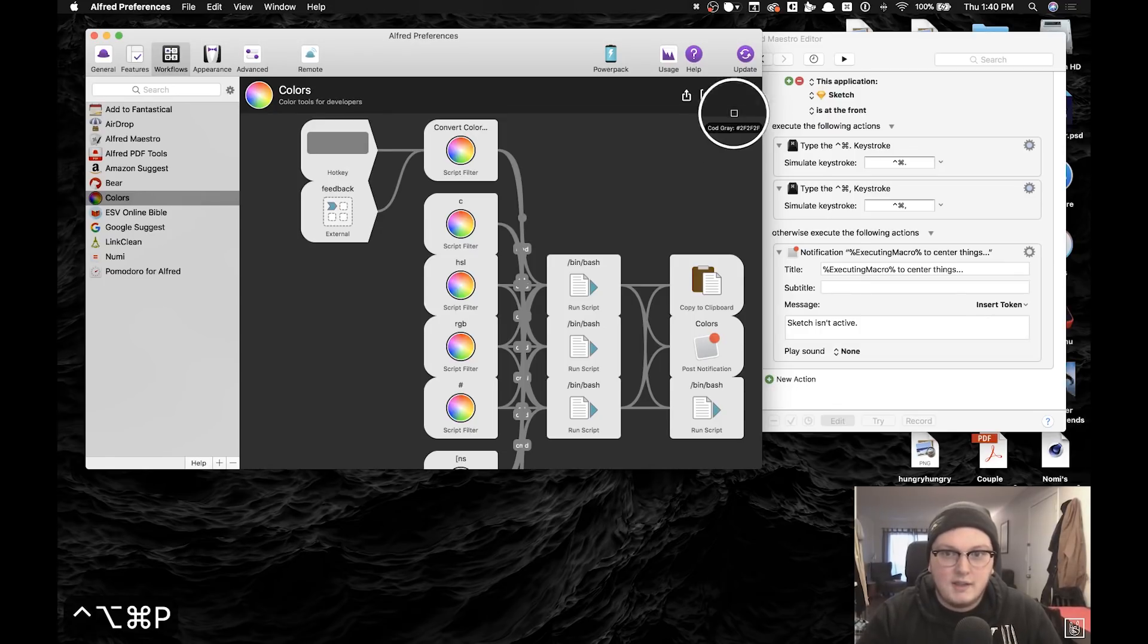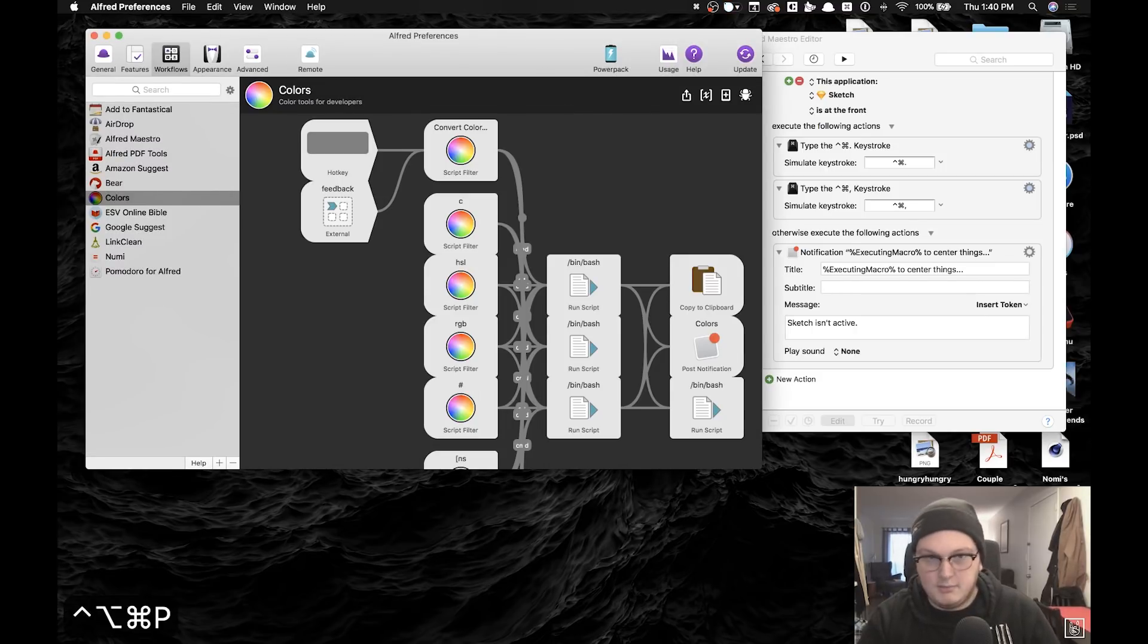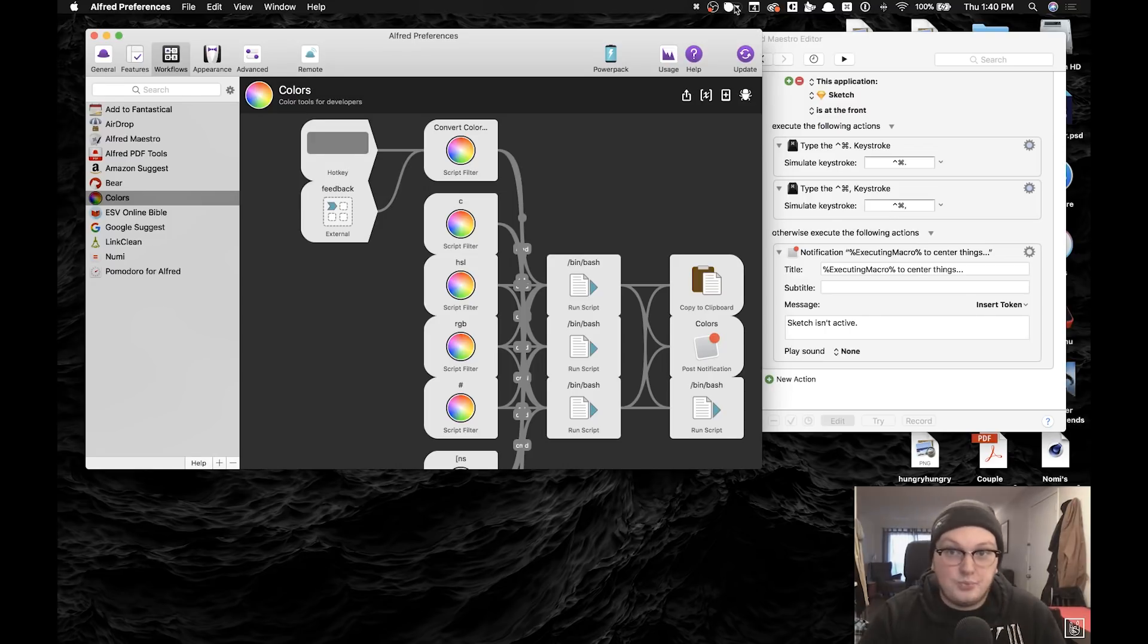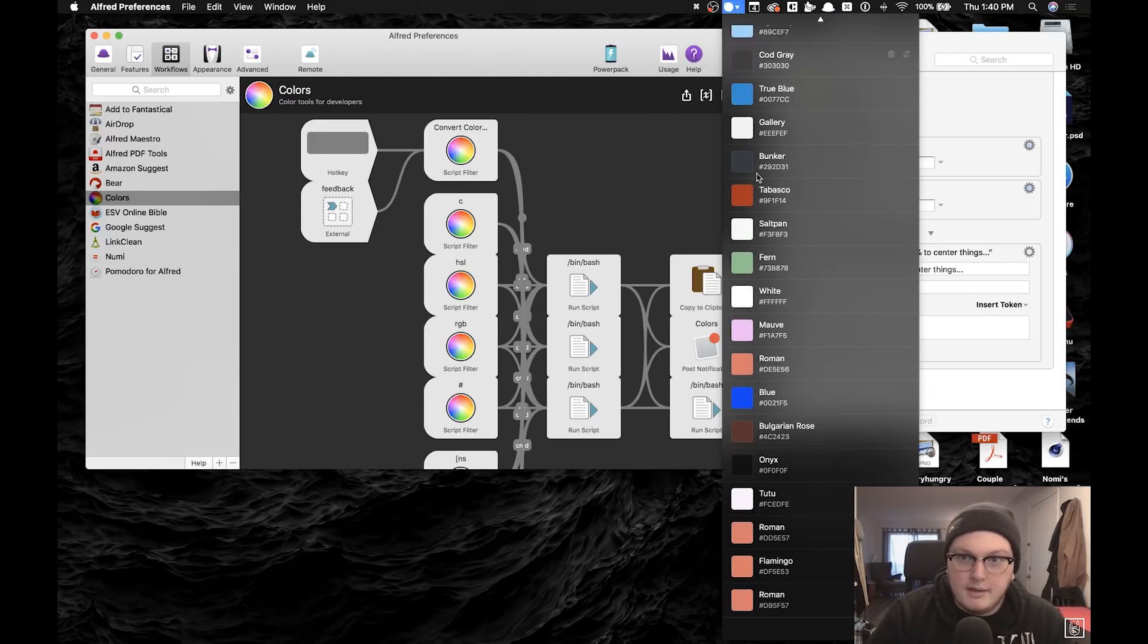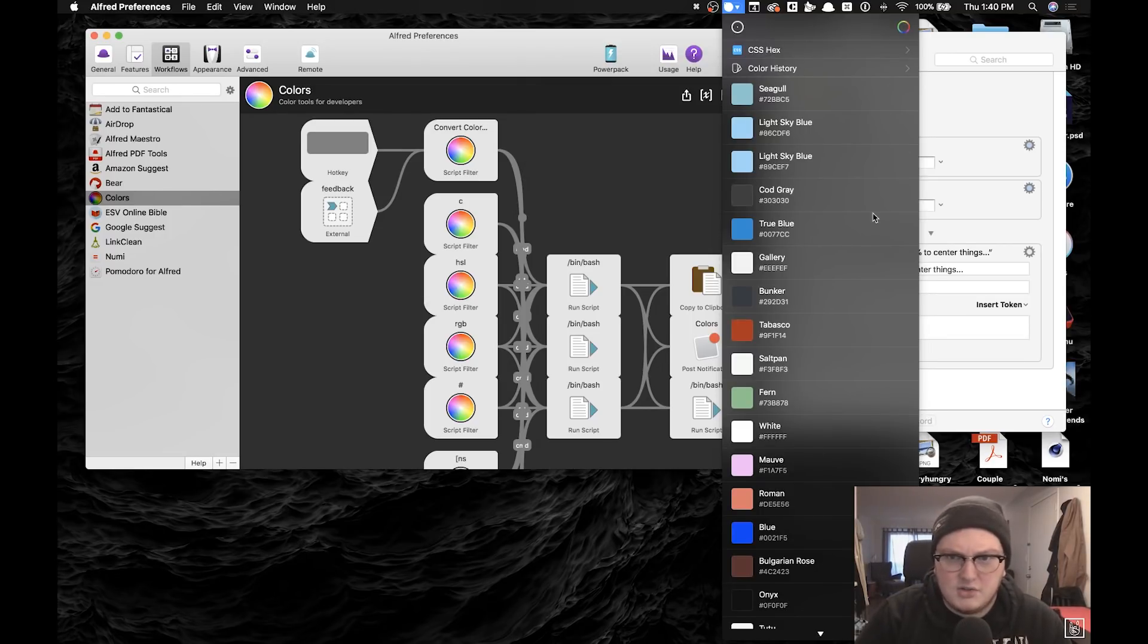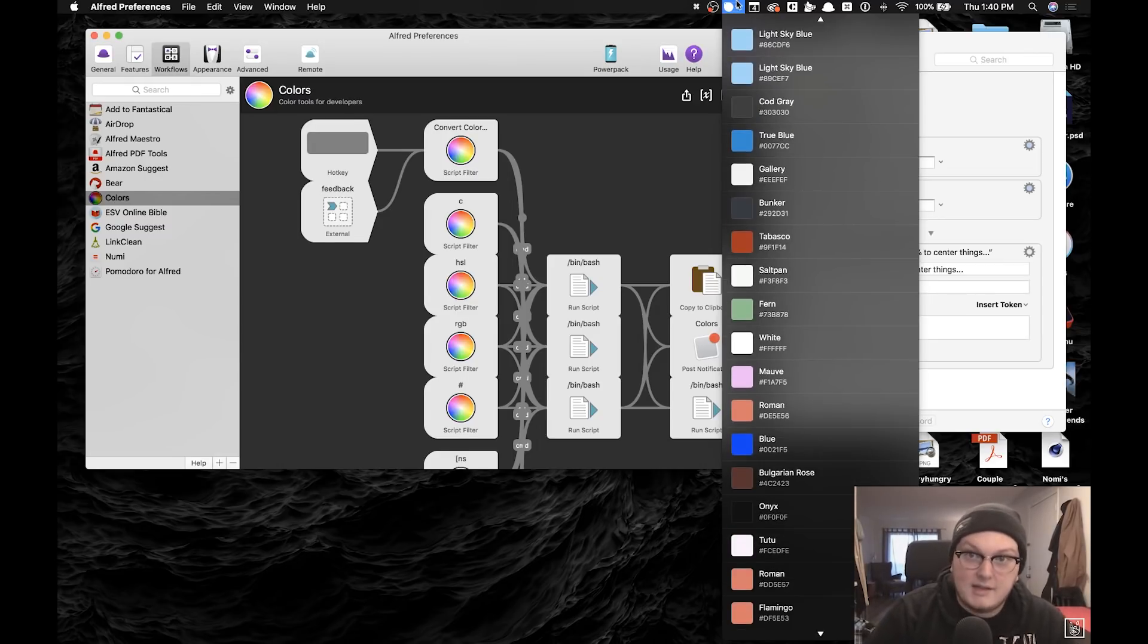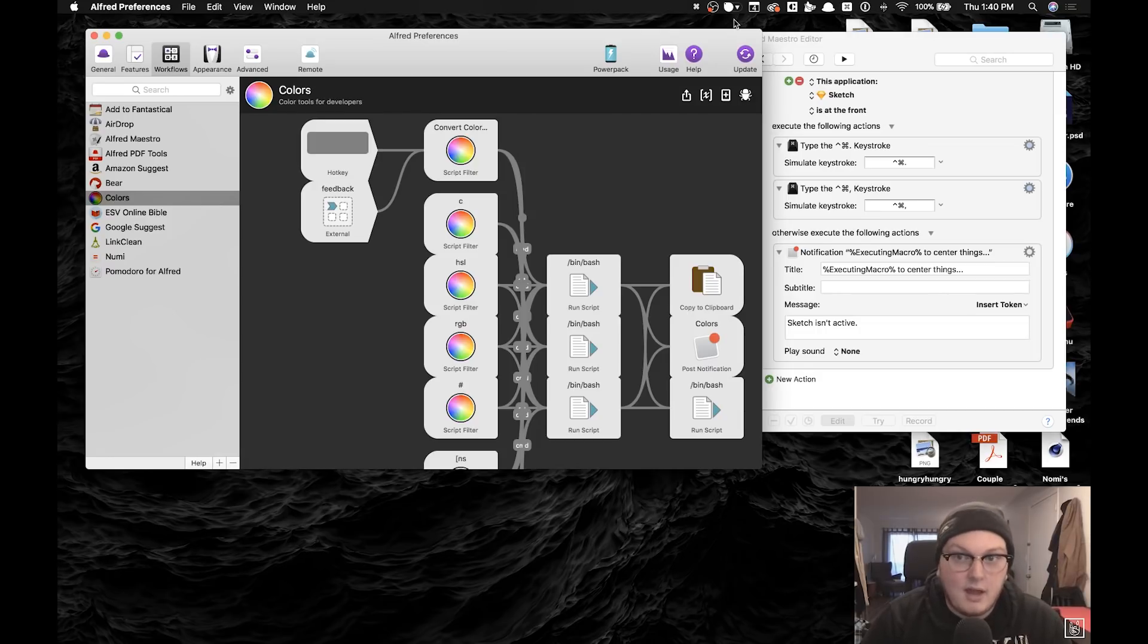I also use a thing called Sip which lets me pick colors from anywhere on my computer. I can be watching a movie and I can pick a color, or I can be in Sketch to pick a color, whatever. This is what it looks like, this is a little dropdown menu. Sip gives you your color history and you can reference colors that you've copied in the past. I sometimes will use that instead of Sketch's color selector.